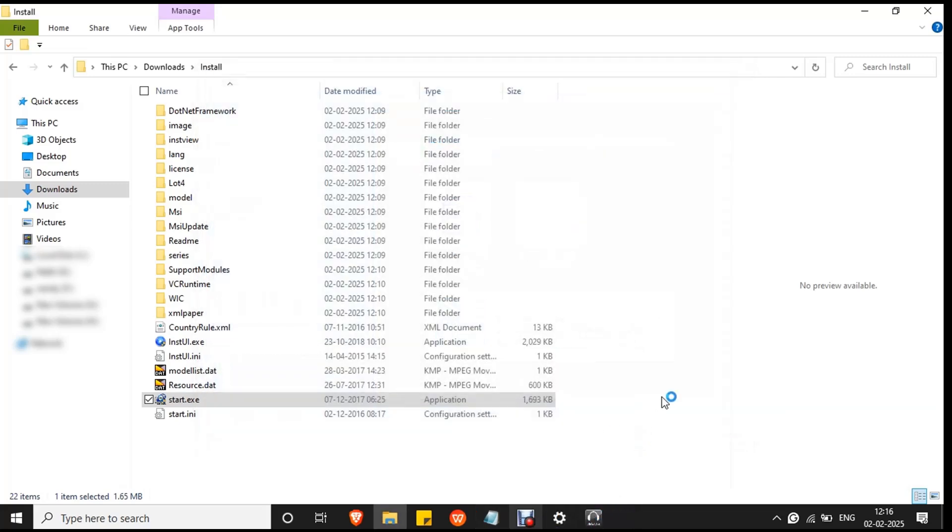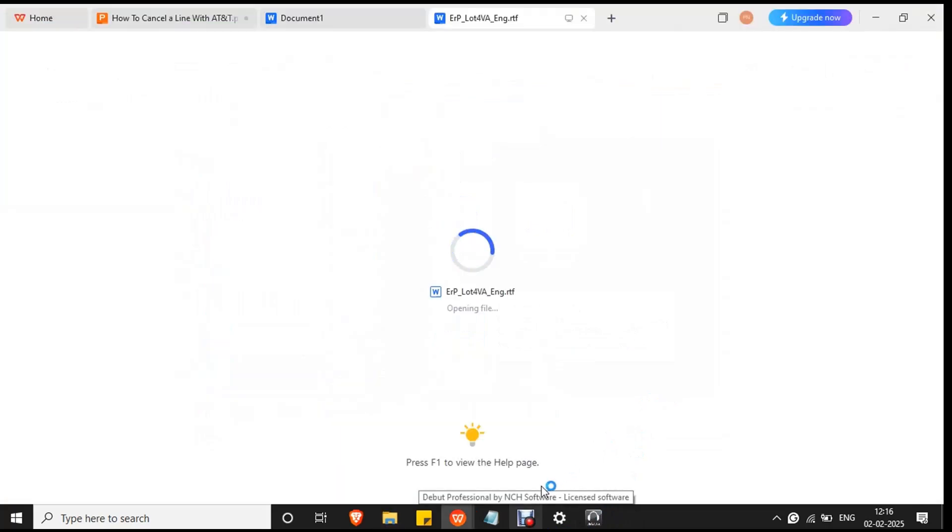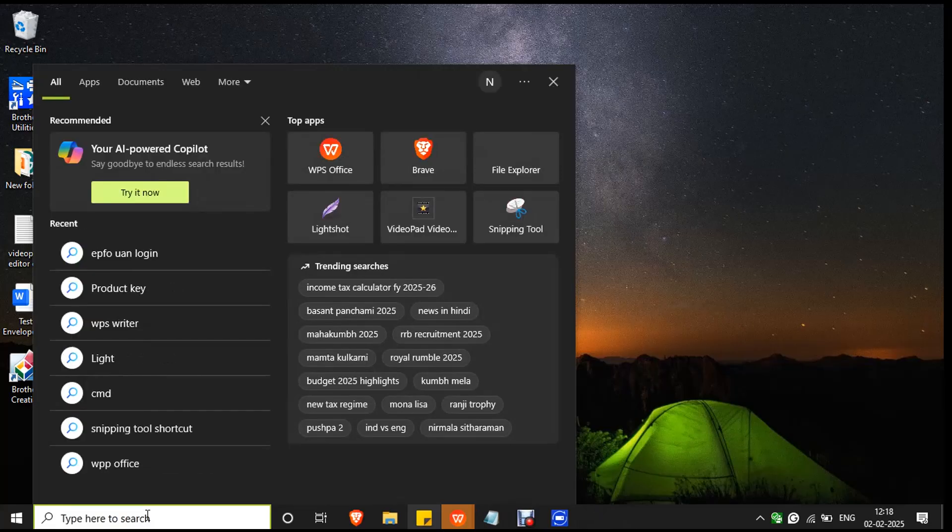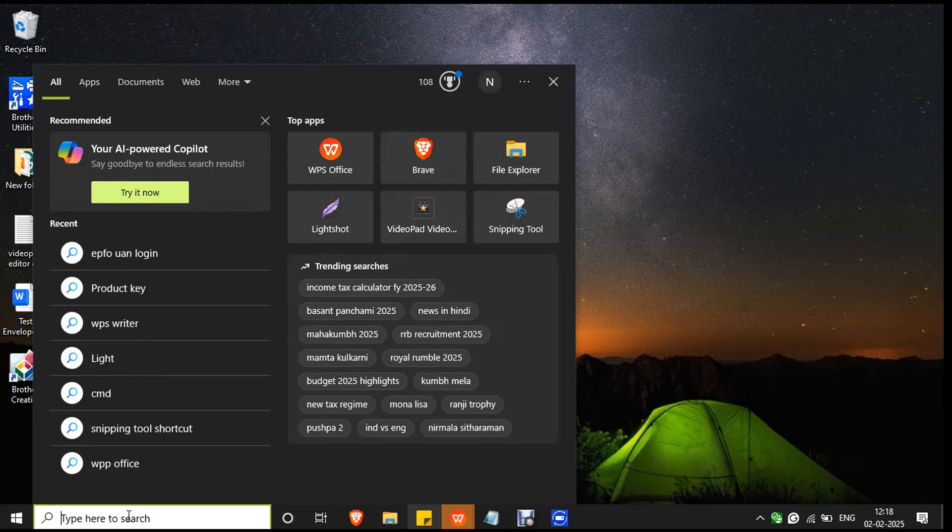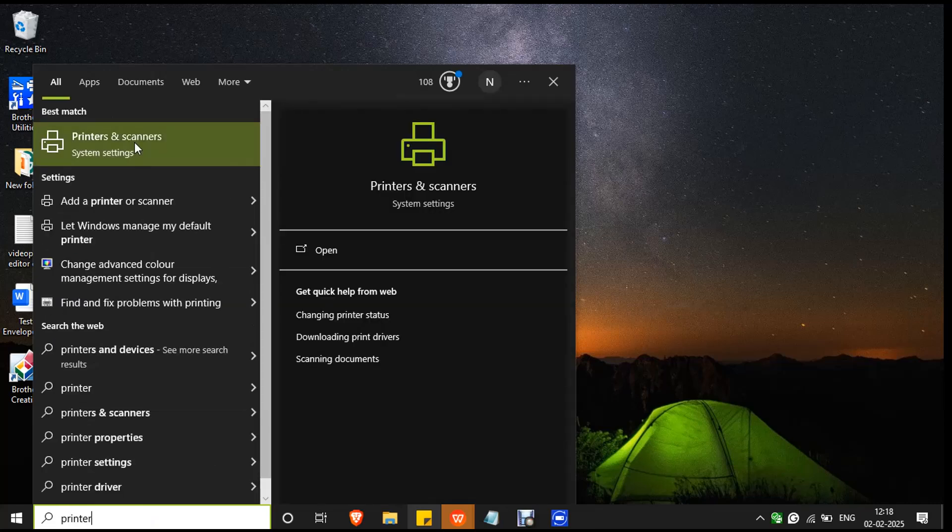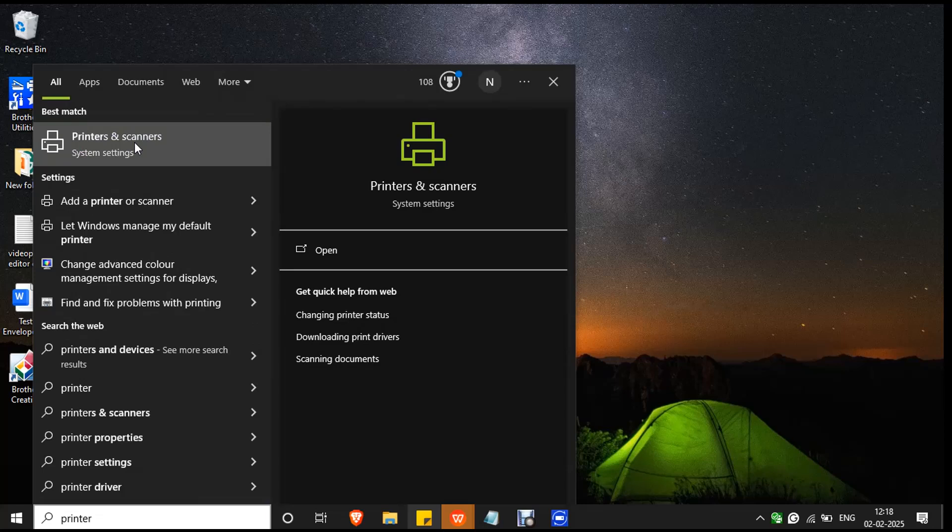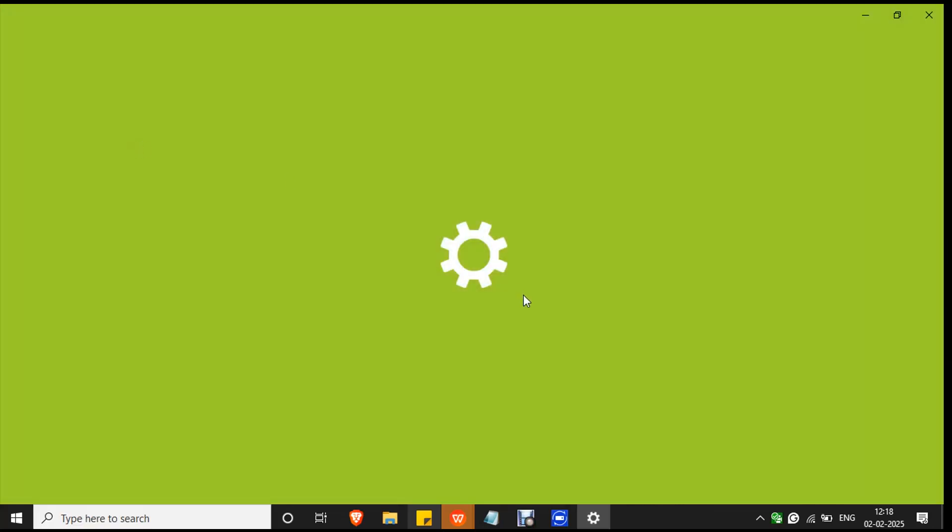The driver has been installed successfully. After the driver installation, you have to add printer to your PC. Go to the search bar and type printer. You will see the option printers and scanners. Double-click on it to open the system settings for printers and scanners. You will see the printer already added to your PC.